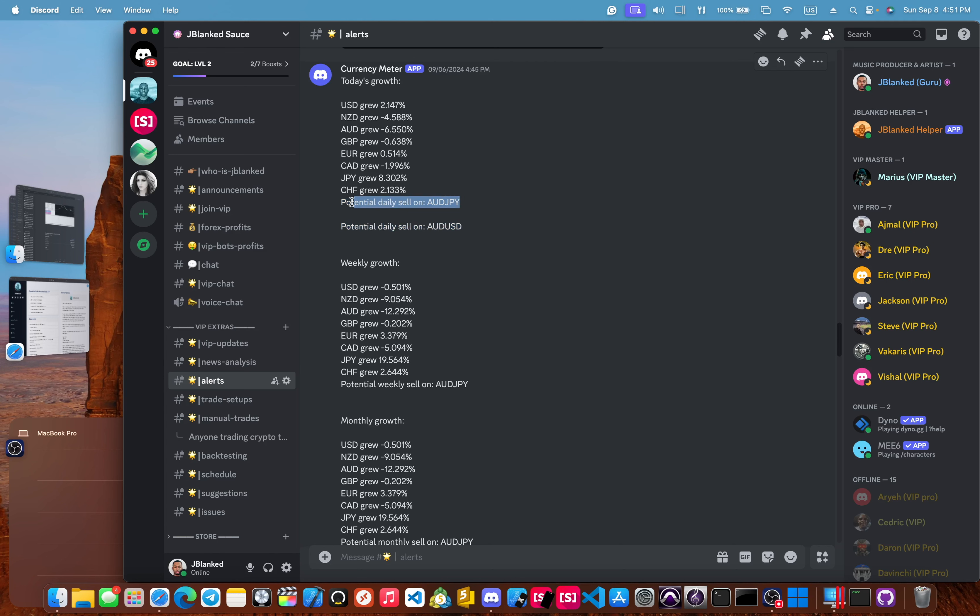So this one, it says a daily sell on AUD JPY or AUD USD. Now, of course, AUD JPY was the best. AUD fell almost 6.5% against the other currencies, while JPY grew almost 8.3% against the other currency. So AUD JPY would be a prime sell.